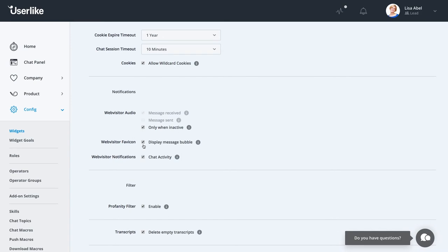The downside of browser and audio notifications is that they're only there for a short period of time. So if you're currently not at your computer while they pop up, you'll miss out on them. That's why, besides browser and audio notifications, you can also use one of our following add-on notification workflows.